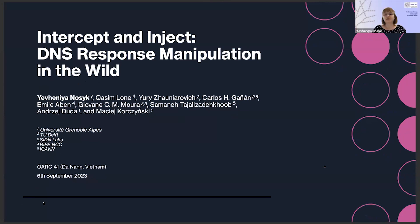Thank you for having me today. My name is Evgenia Nosek. I'm a PhD student at the University of Grenoble-Alpes, and today I'll be talking about how DNS packets get intercepted and injected in the wild.